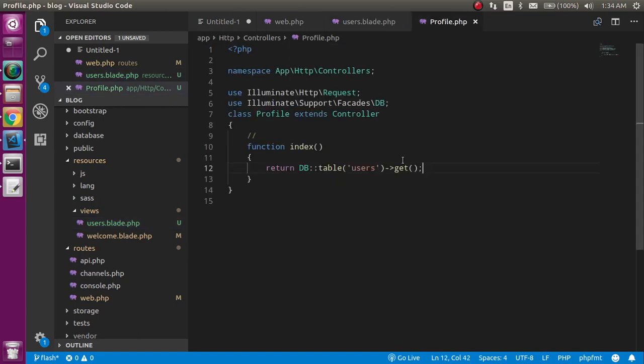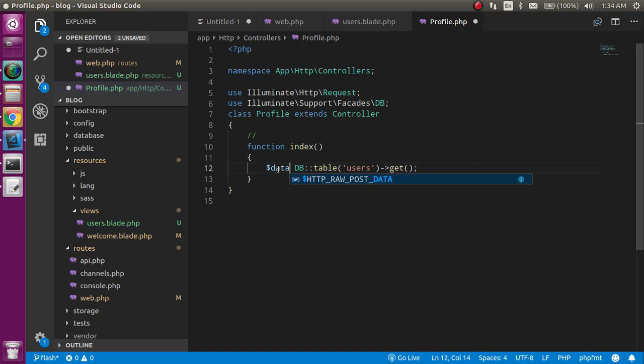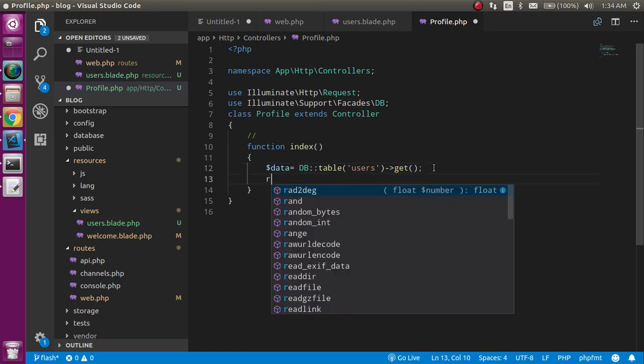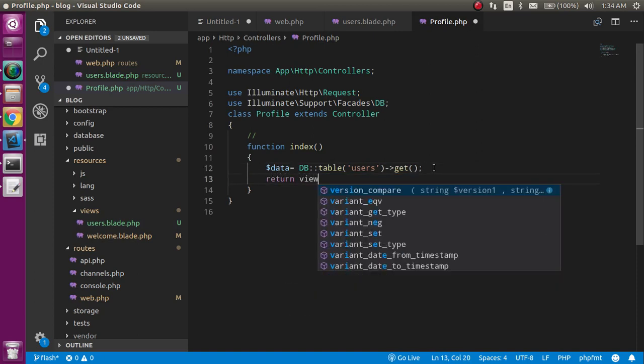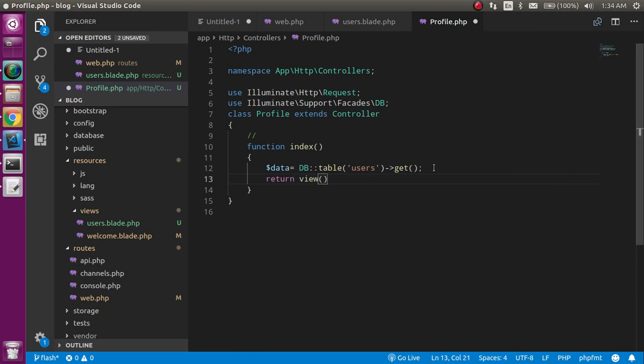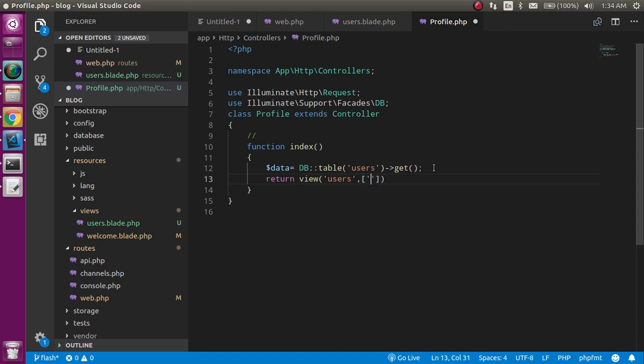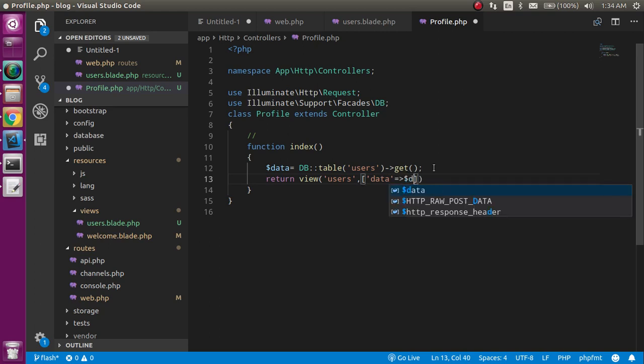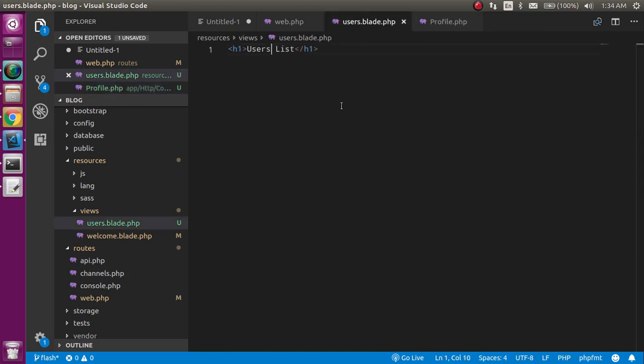Perfect. Now let's take this data in a variable and just return here your view which we just made with the name of users, and in the second parameter use an array and pass this data as key and value pair.